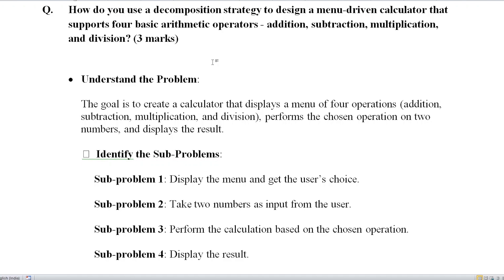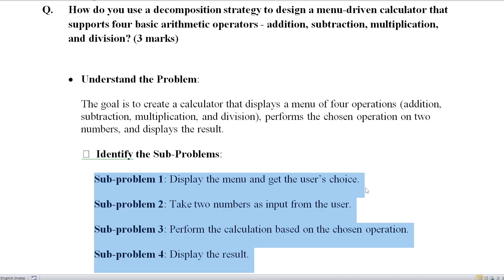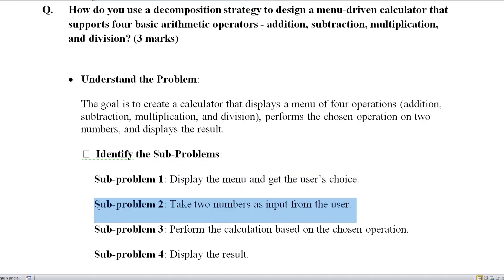The decomposition strategy is: the main problem is divided into sub-problems. First sub-problem is the menu display — the user can select one operation. Second sub-problem is we can accept two numbers — we can accept two numbers to do the four operations.